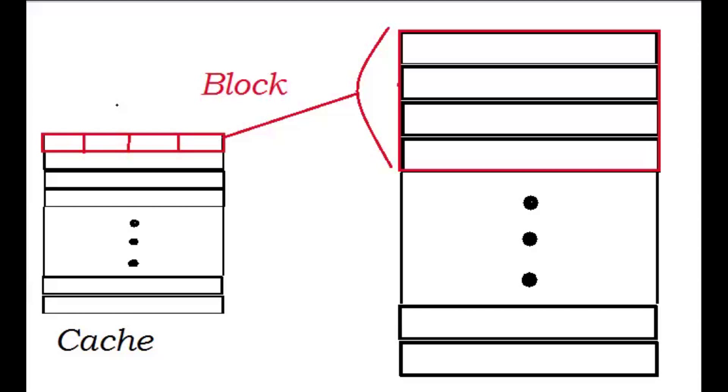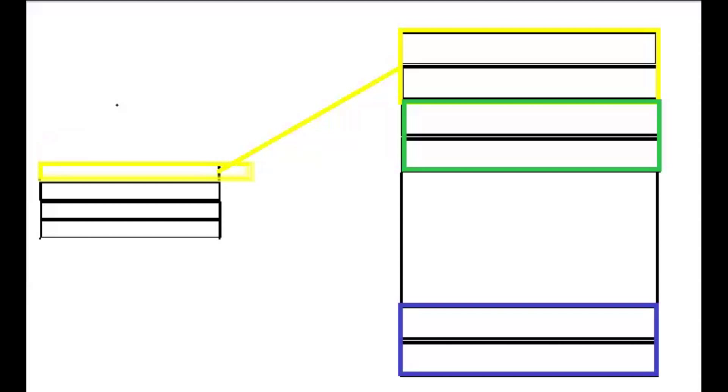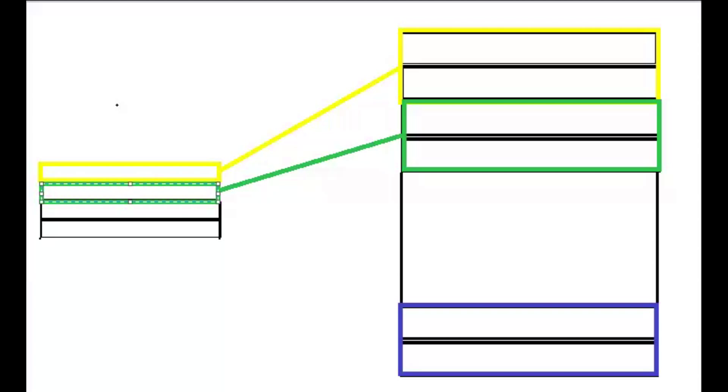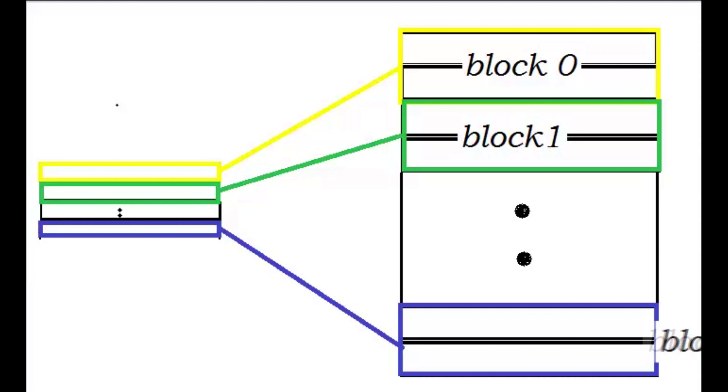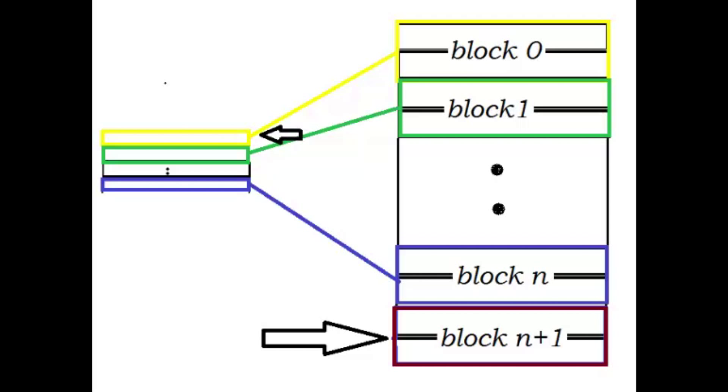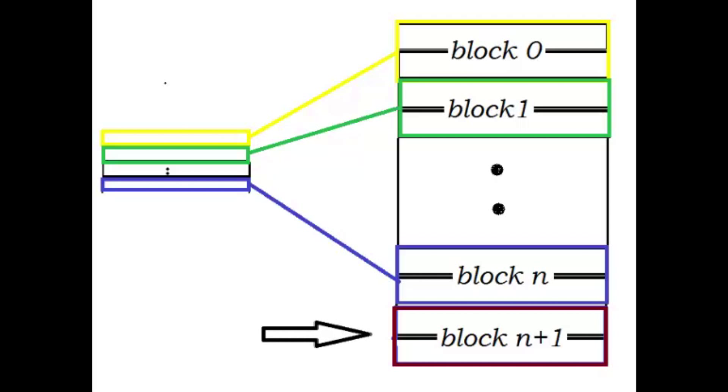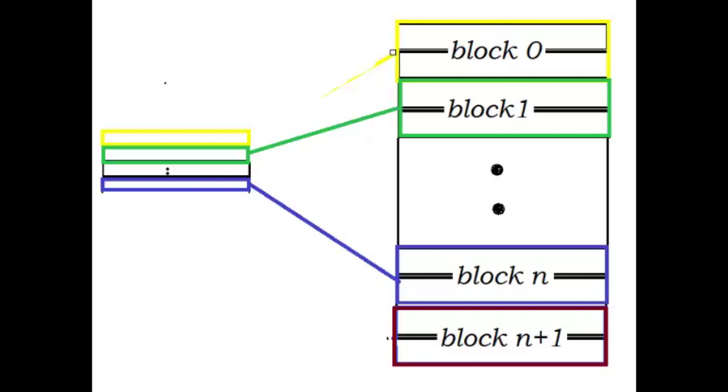Each block in main memory has a specific lane in the cache which it can be mapped to. The cache is smaller than the main memory, hence multiple blocks of main memory are mapped to a single lane of cache. If a line in cache is already full when a new block of main memory needs to be written to it, the line will simply be replaced and overwritten with the new data.